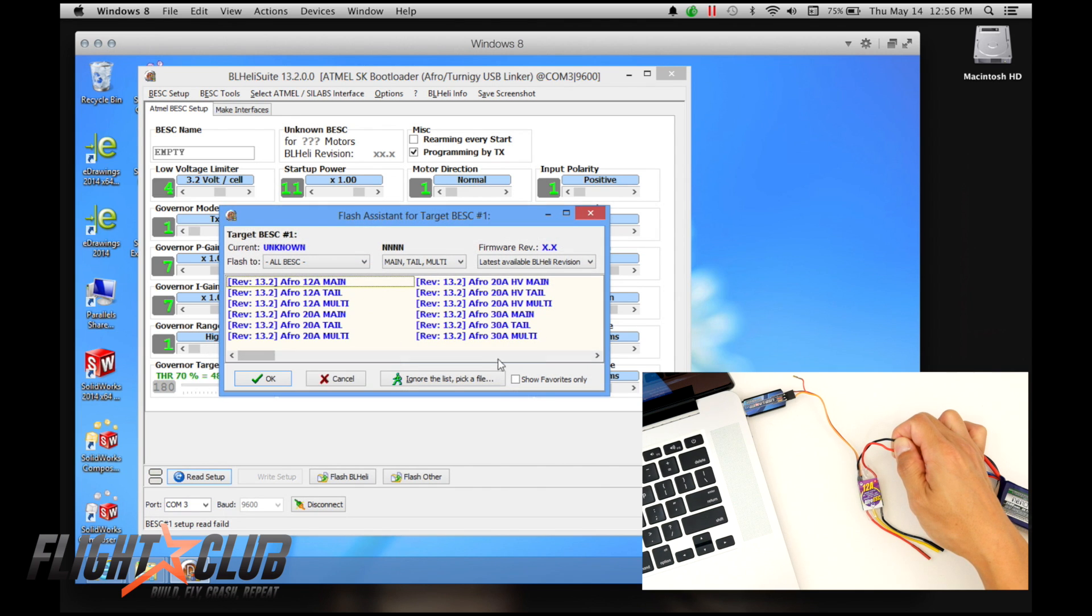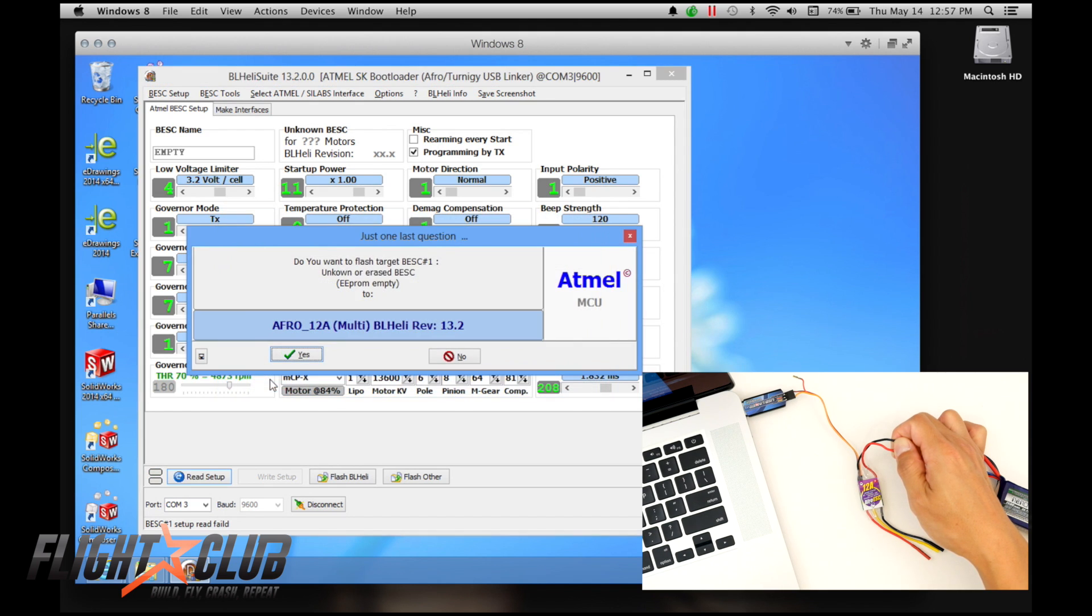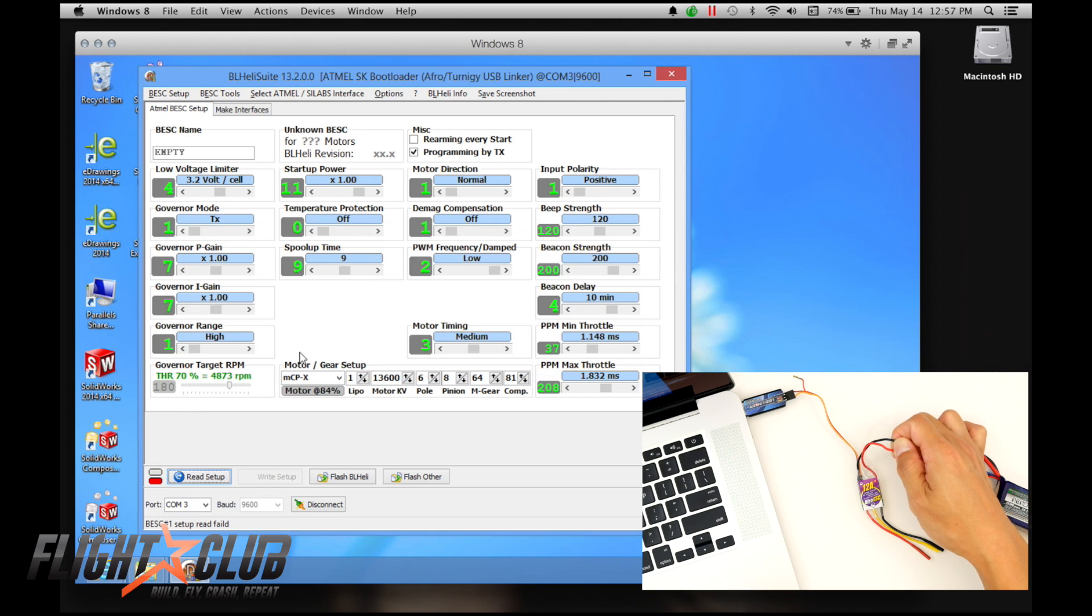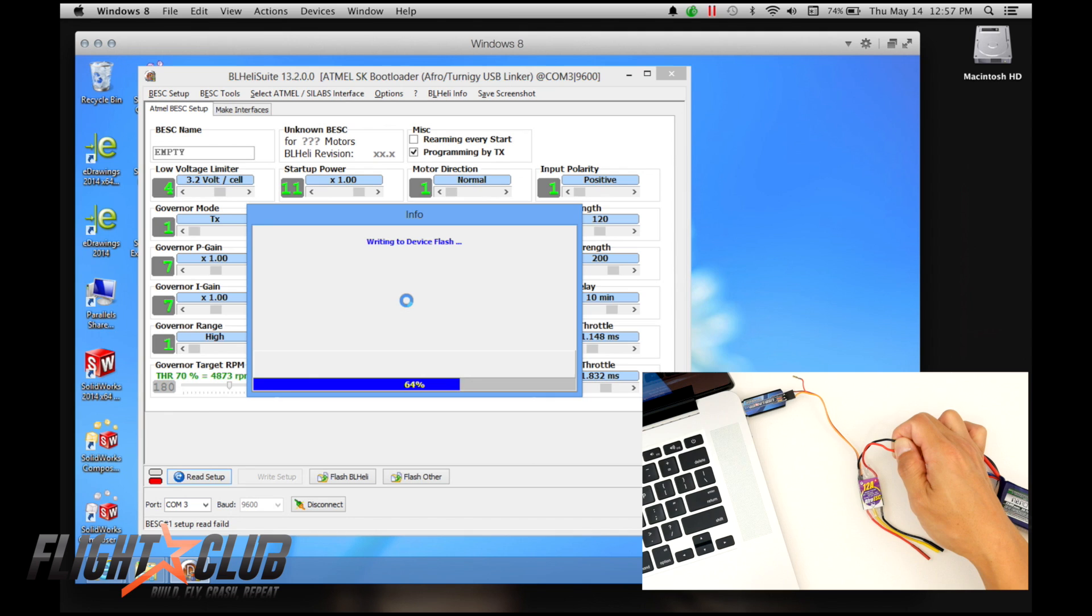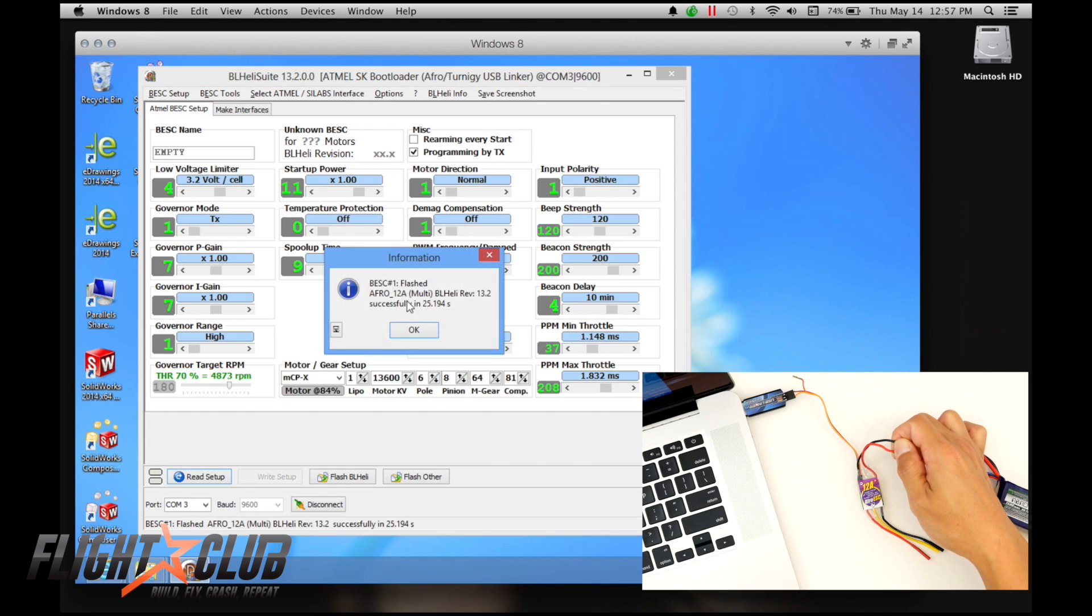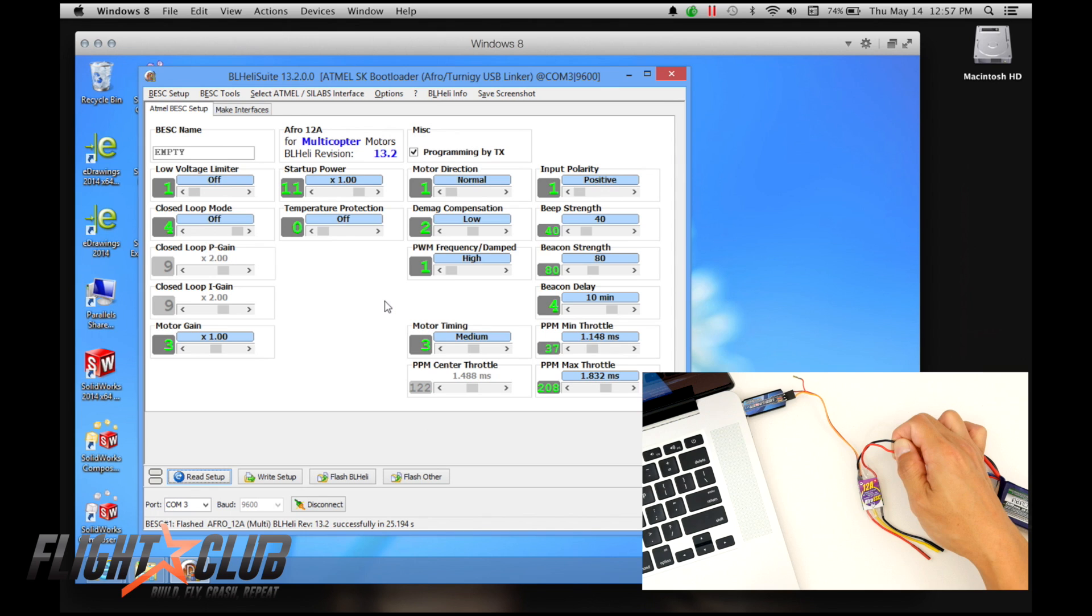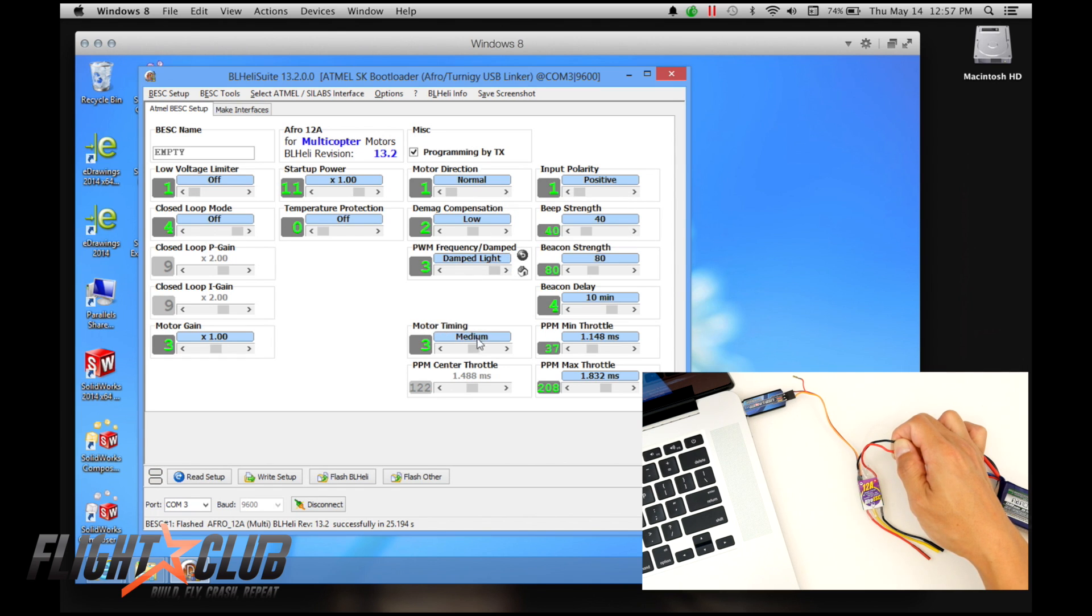And then you just go here and you find the ESC you're using. I'm using an Afro 12 amp multi. And then you hit select or okay. And then it's just going to ask you confirm, confirm. And then it'll take about 25 seconds to actually flash the firmware. Just let it do its thing, and done. It says BL-Heli version 13.2 successful, 25 seconds. So once it's flashed, the only two settings that I change is the PWM frequency dampen, I'm going to change it to light. So this is your dampen light. And then I'm going to change the motor timing to high, done.